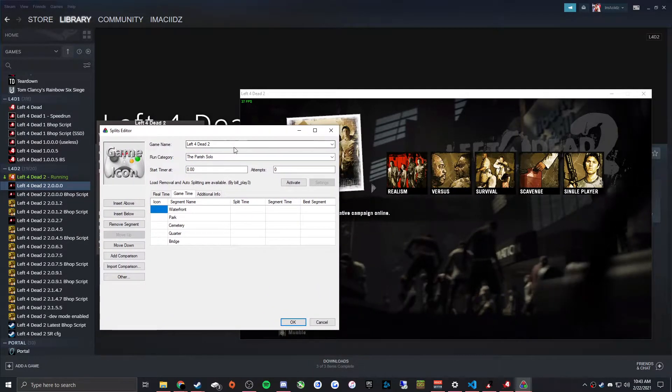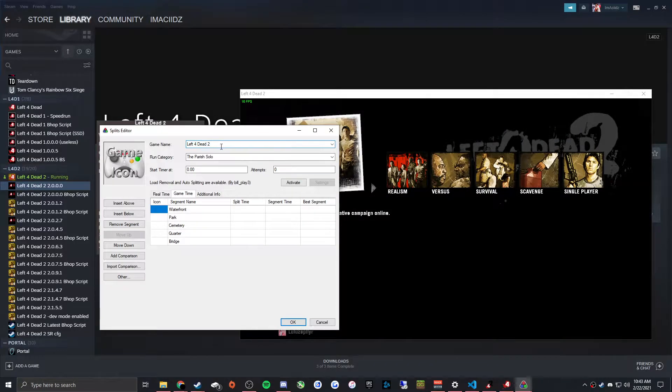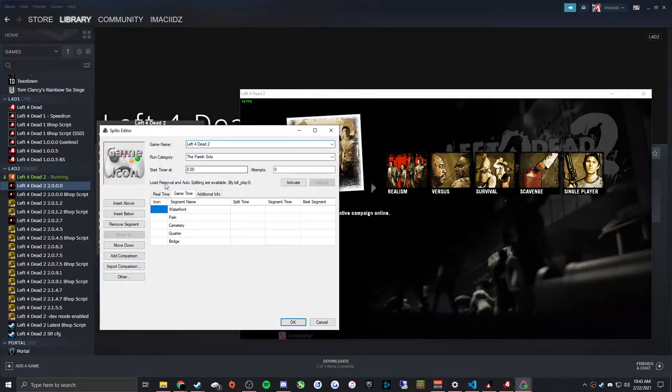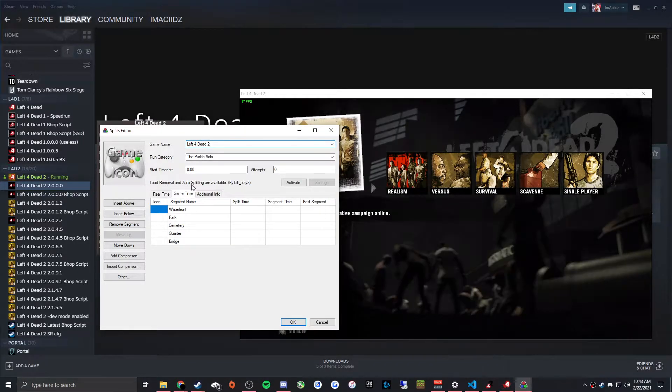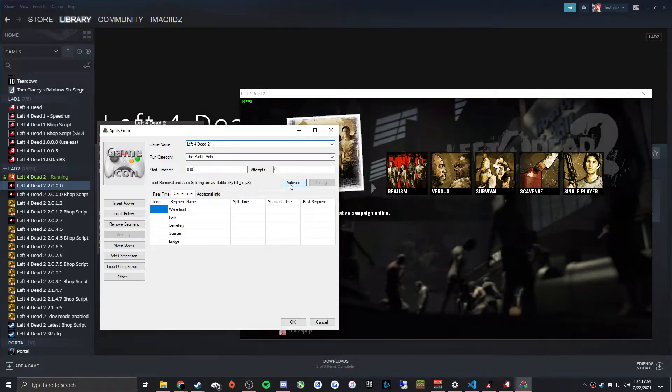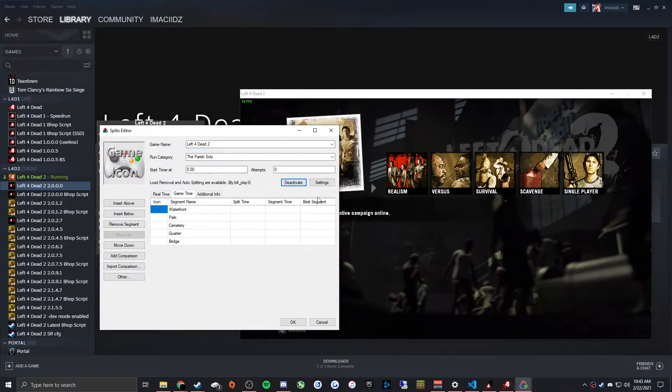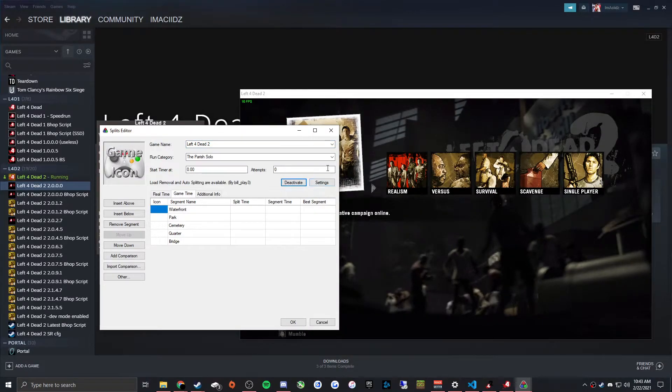and then in the top make sure you have Left 4 Dead 2 written in, and it will say load removal and autosplitting are available. Click activate. And that's it.